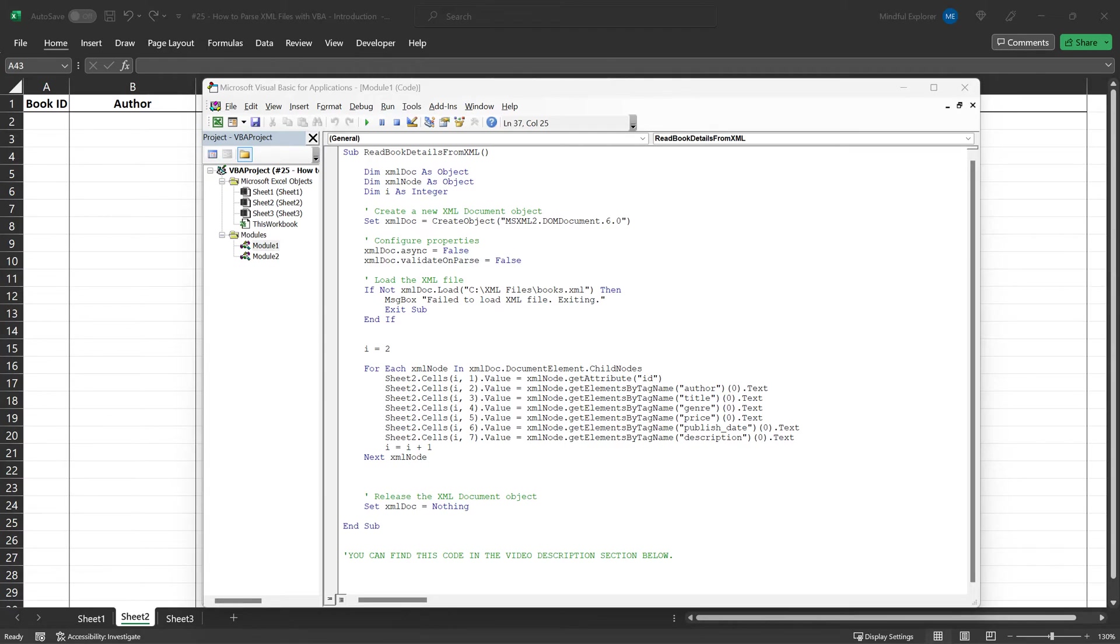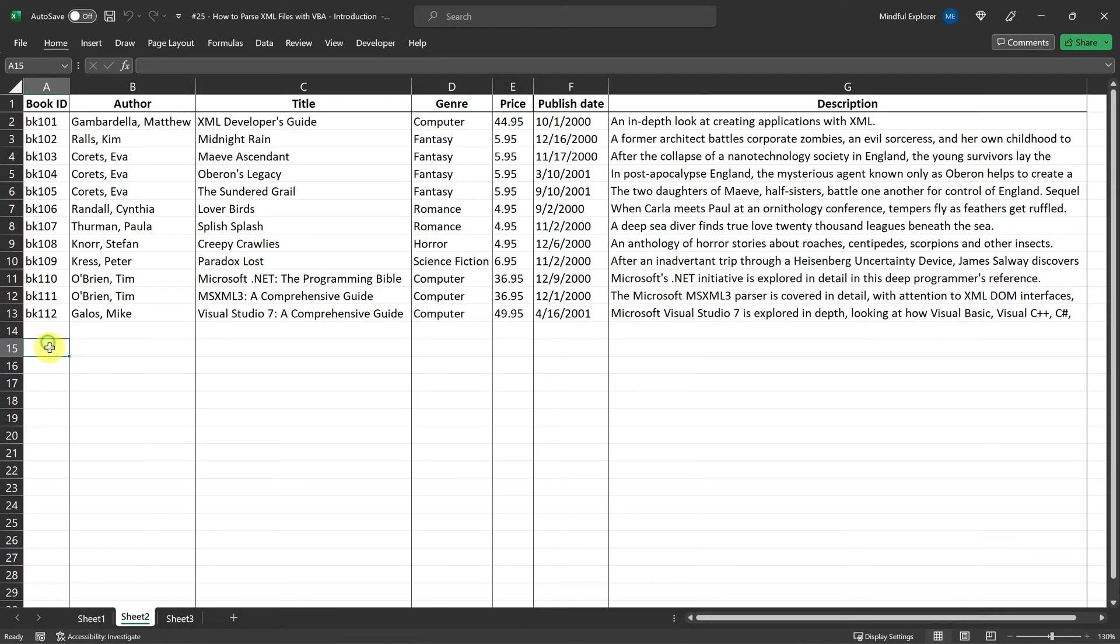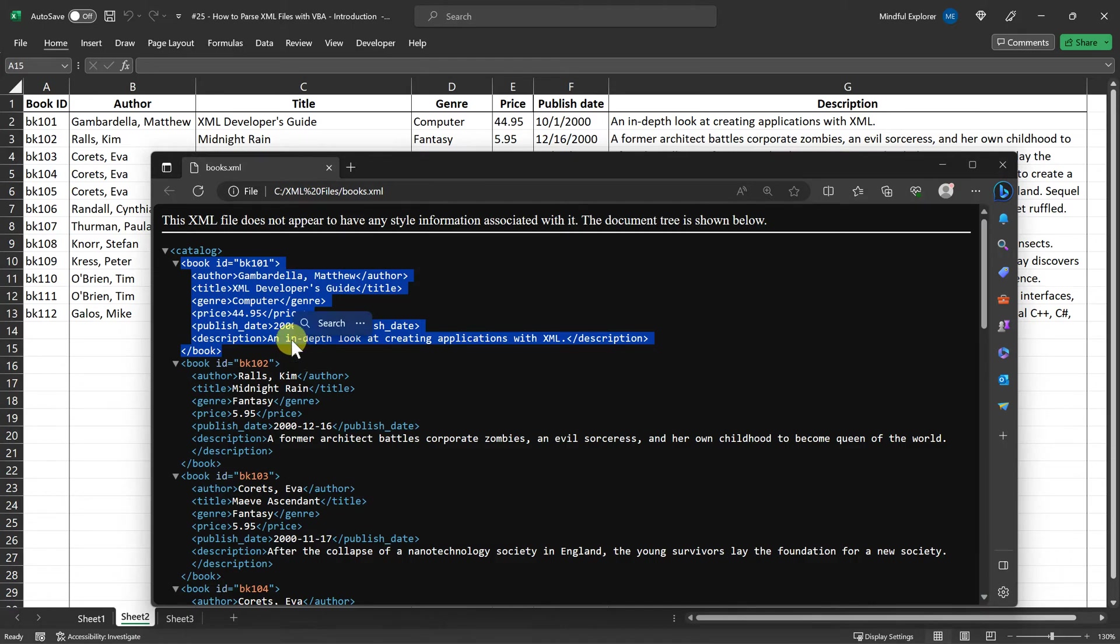I'm going to run it now and you should see the Excel worksheet being populated with the book details from our XML file. As you can see, the code has successfully read the book details from the books.xml file and populated them into the columns of our Excel worksheet.